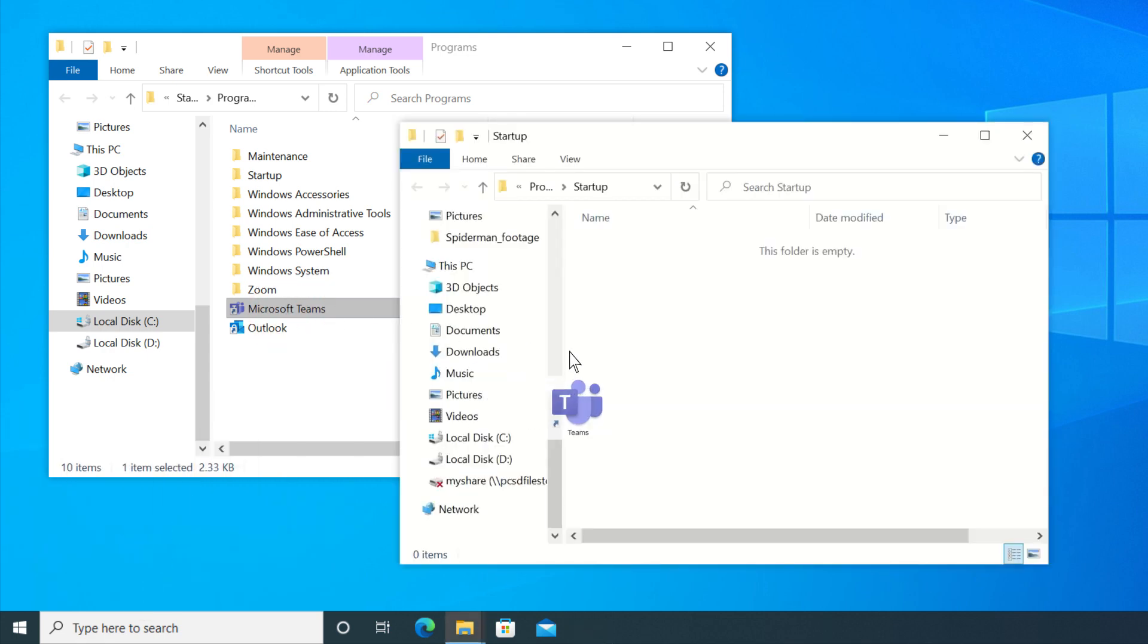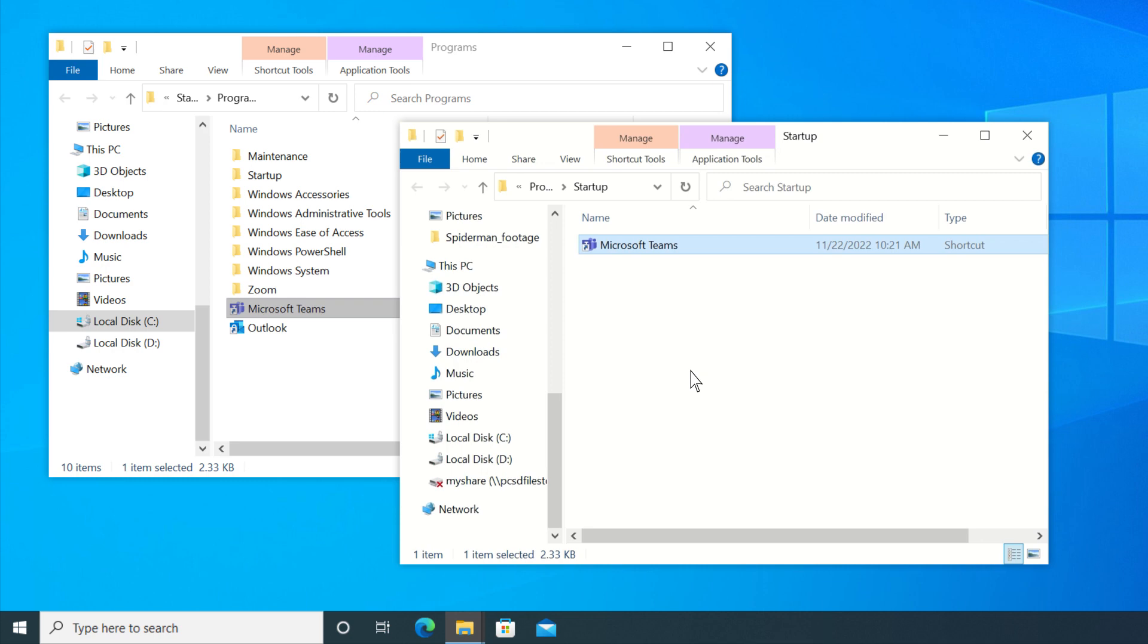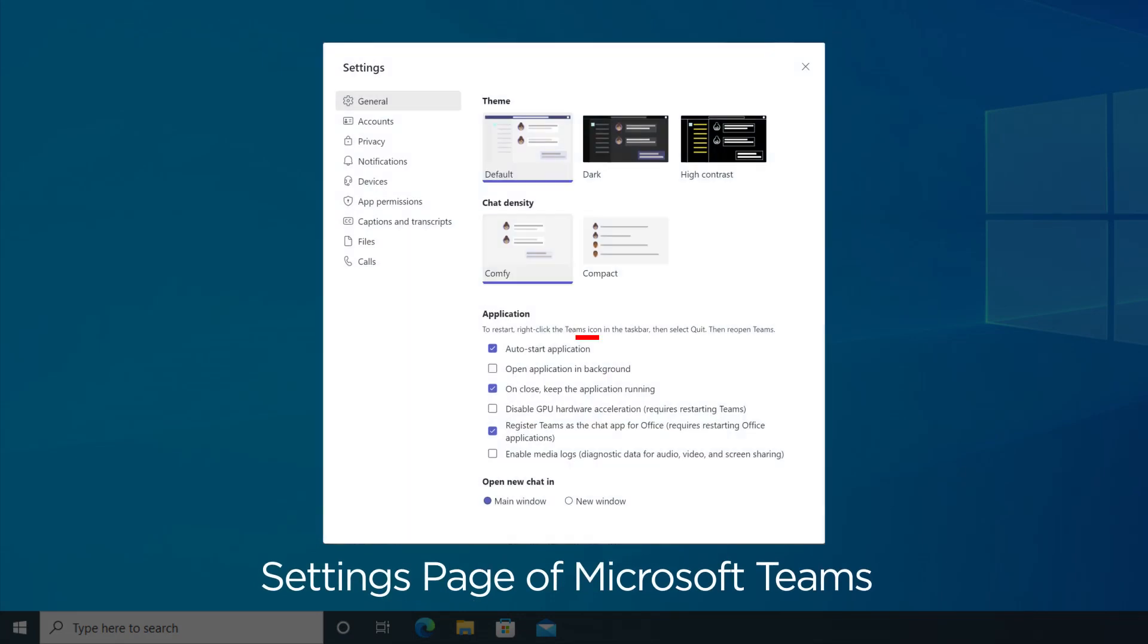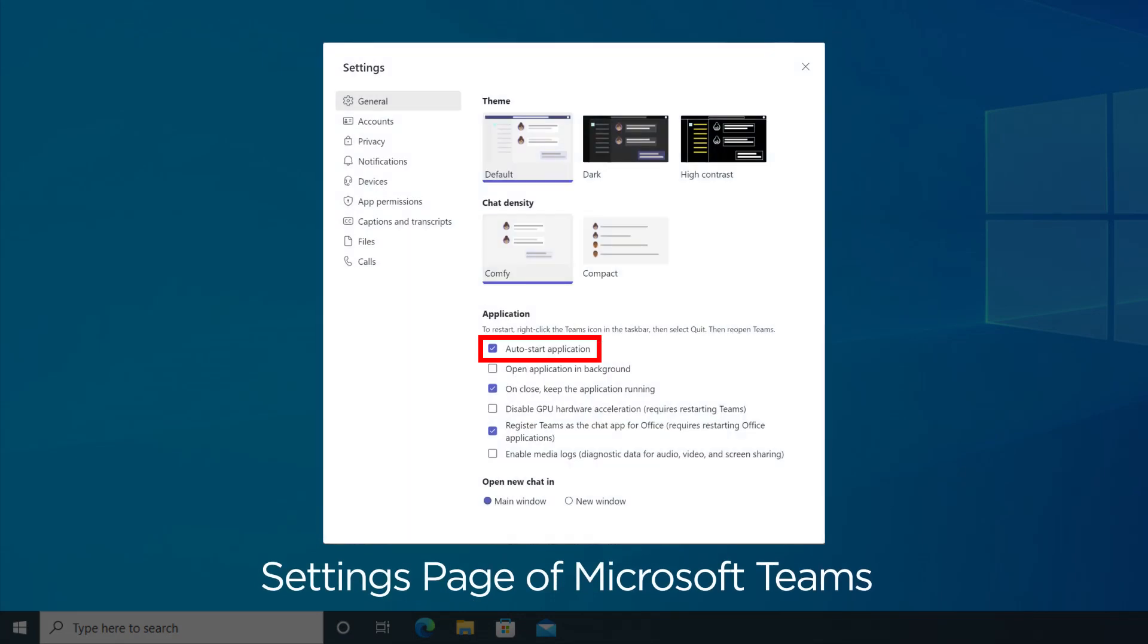Copy and paste the shortcut from the File Location to the Startup folder. Now the app has been set to run automatically at Startup. Some apps may have an option inside their settings to have them start when Windows starts.